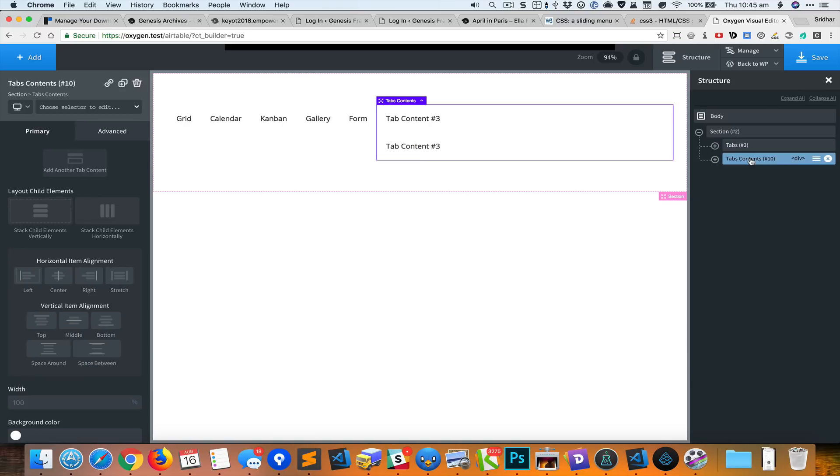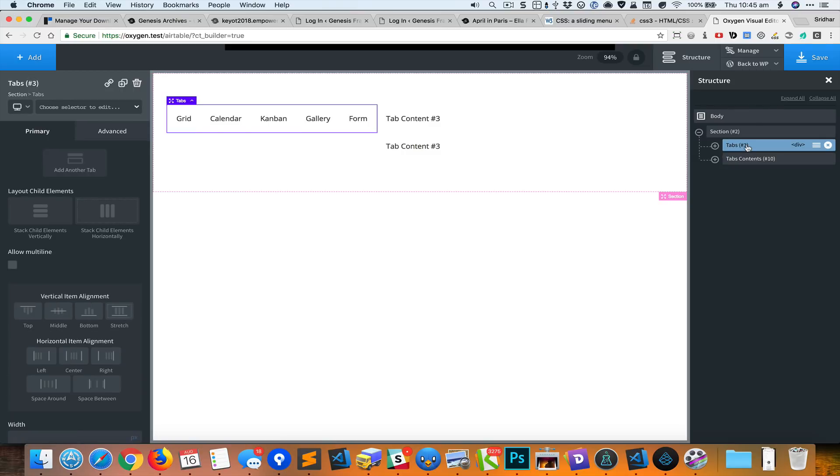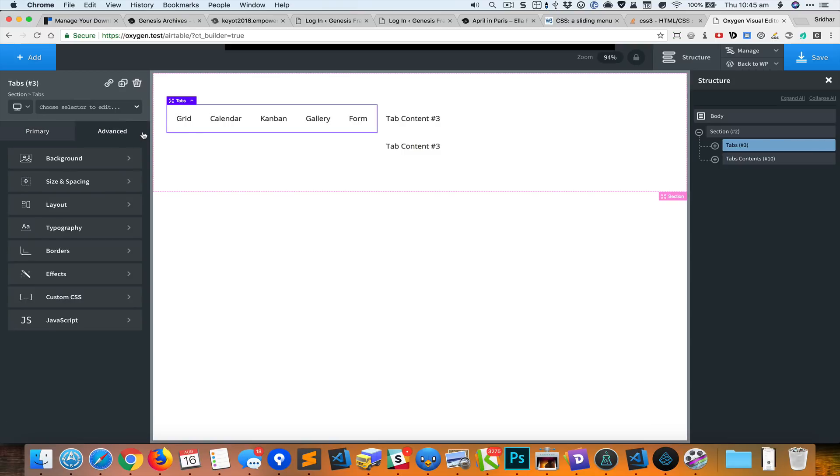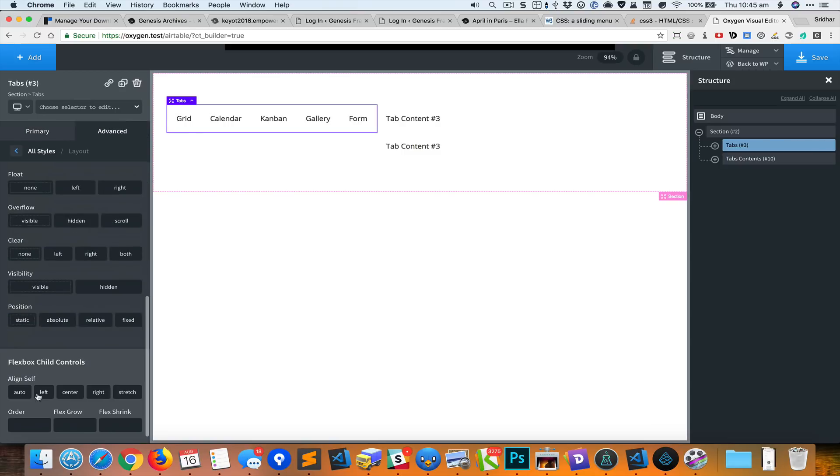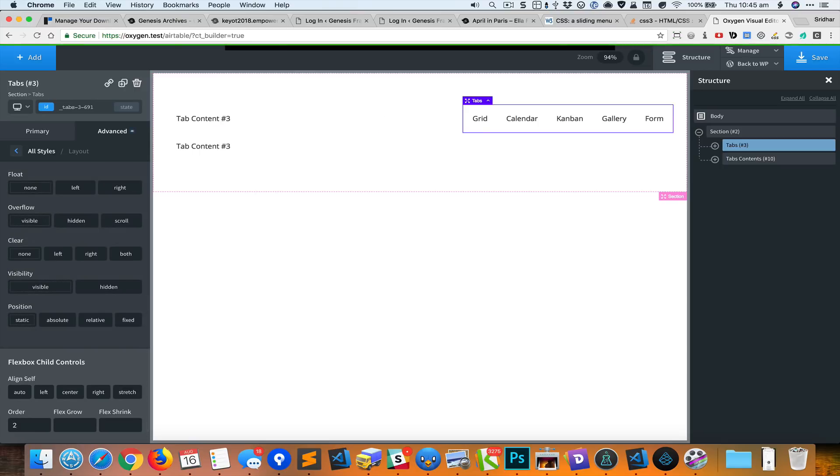We can't really see much, but the tabs are here and the tabs content is right now on the right side. What we want is for this tabs, entire tabs div, to move to the right, and we can do this by setting the order of this to 2.